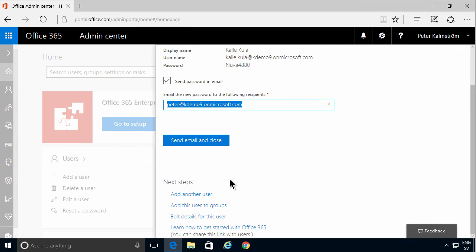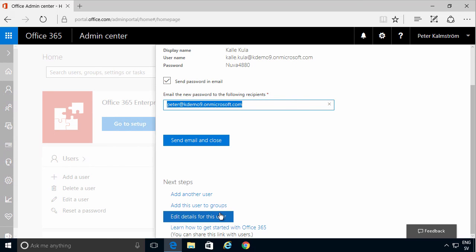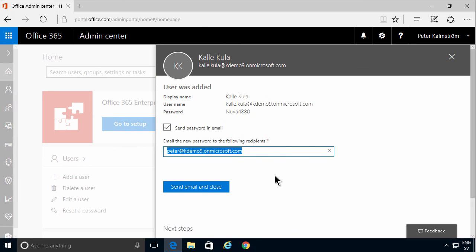Next step is add another one or add this user to groups and edit details and so on. There are a lot more details that you can store in the user profile. That concludes my demo on how to add a user. Thank you for watching.